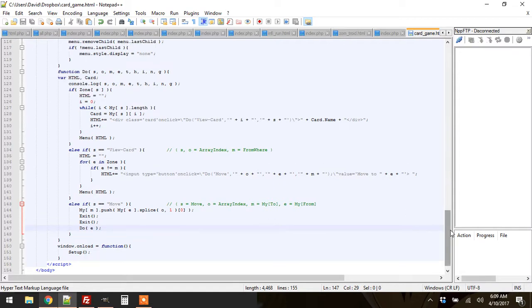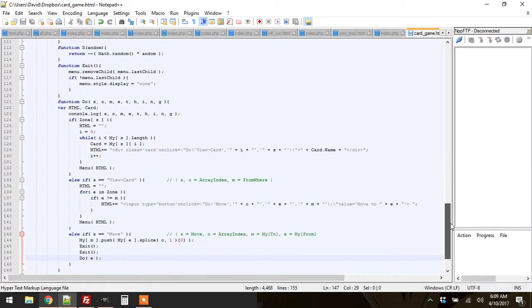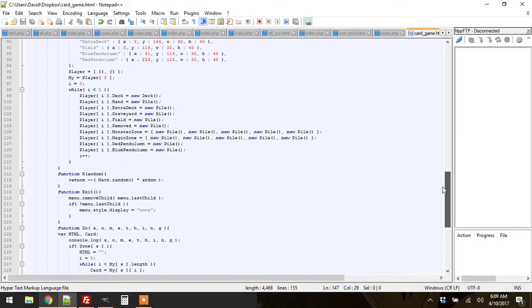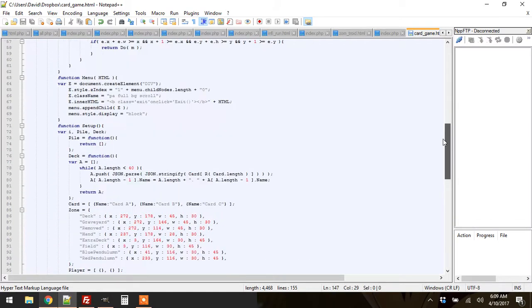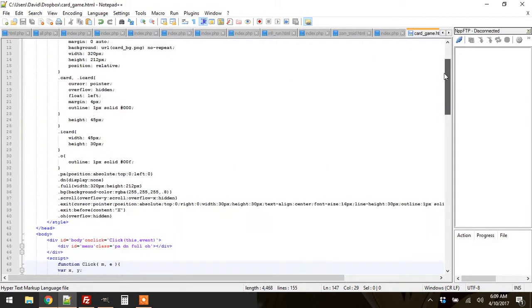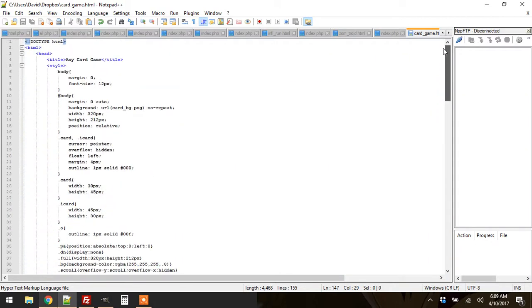All right, so I'm working on a Yu-Gi-Oh! card game and it's going to be for the 3DS browser.